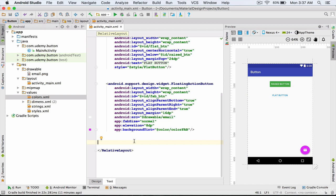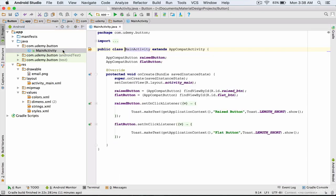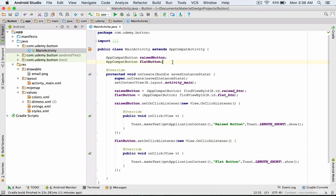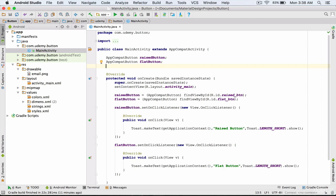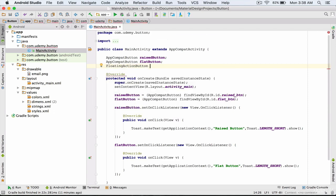So far, we learned about floating action button and its attributes. At the end of this lecture, I'm going to define a functionality for my floating action button. I close the ActivityMain layout and open the MainActivity class. Inside the MainActivity class, I create an object from the FloatingActionButton class. I type FloatingActionButton, name my object fab, and add a semicolon.